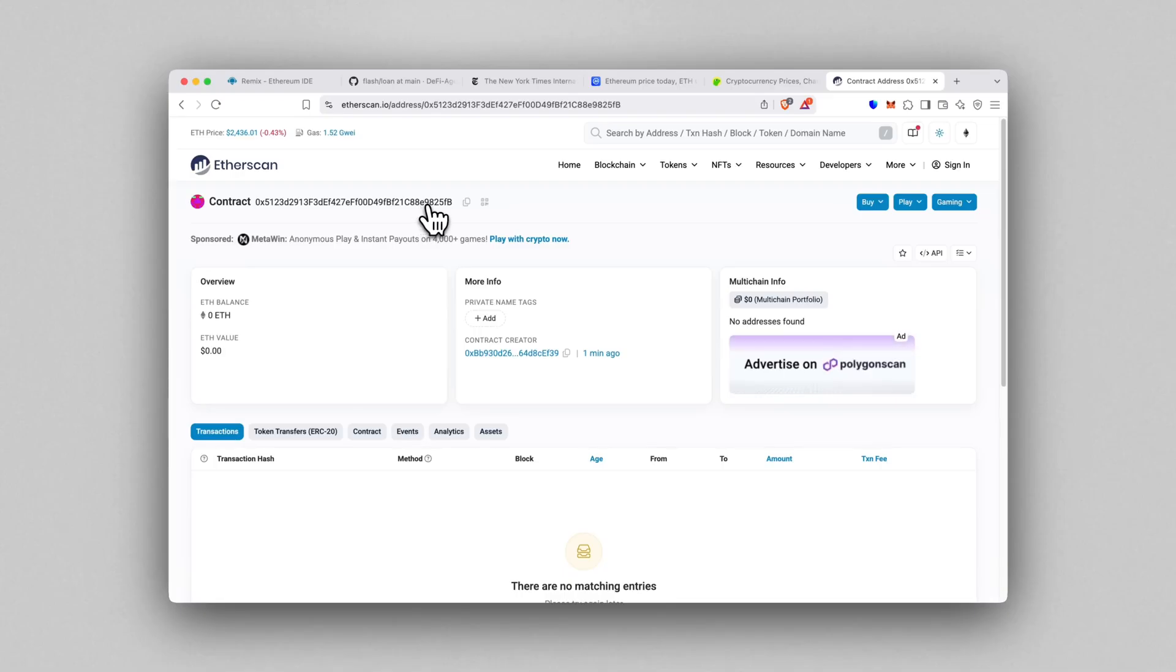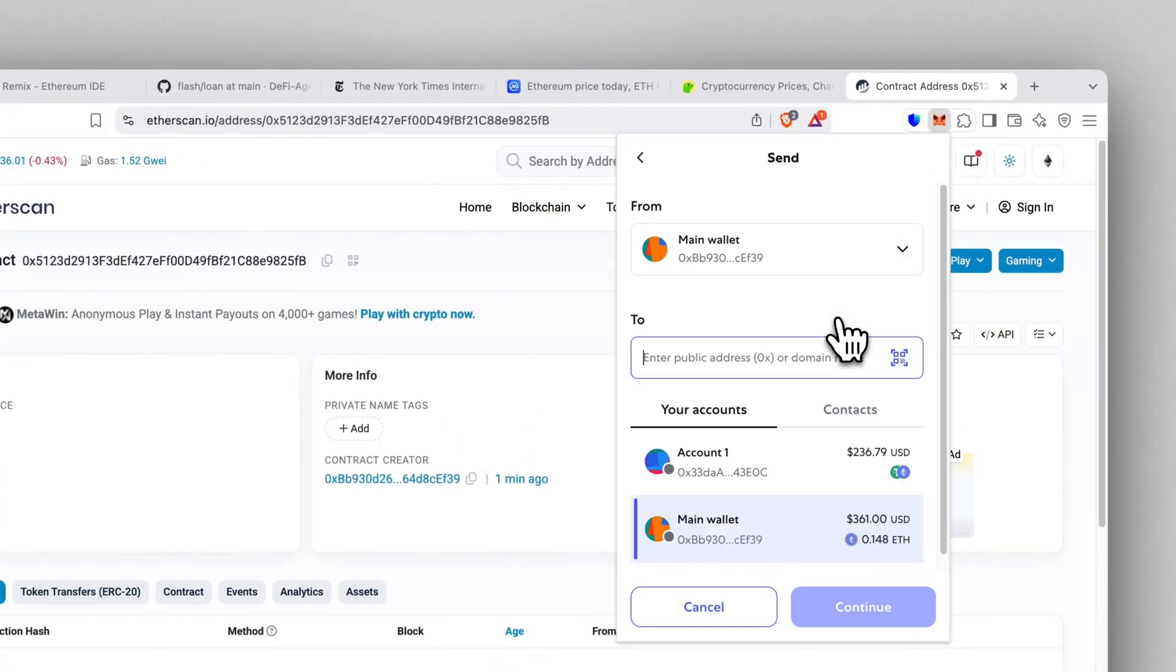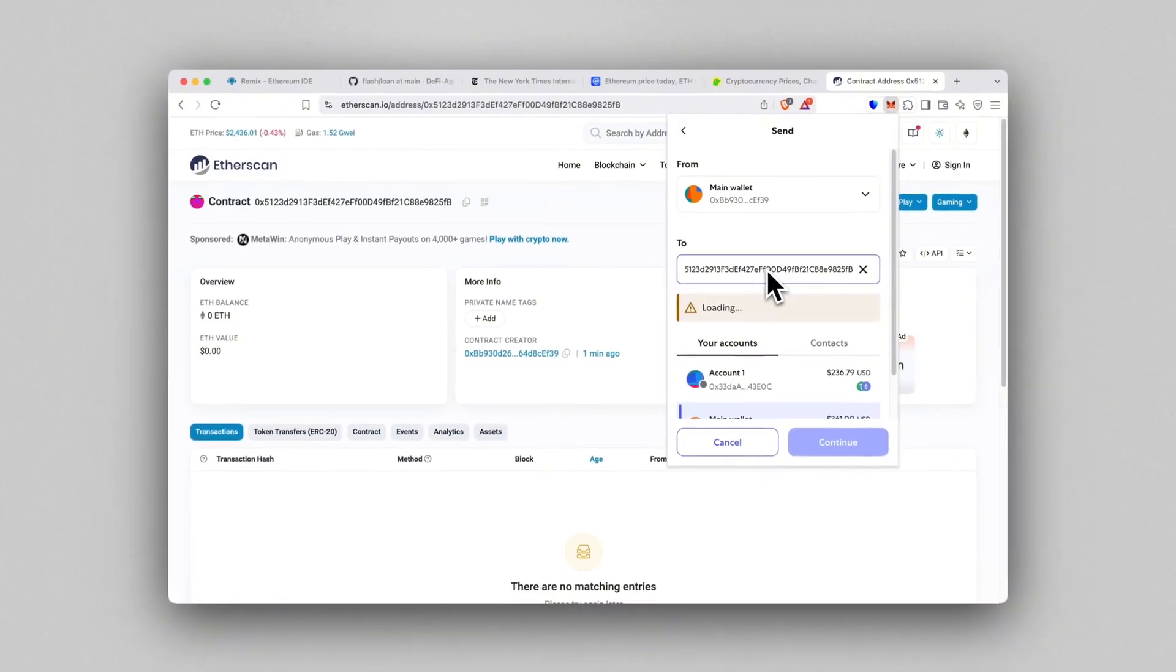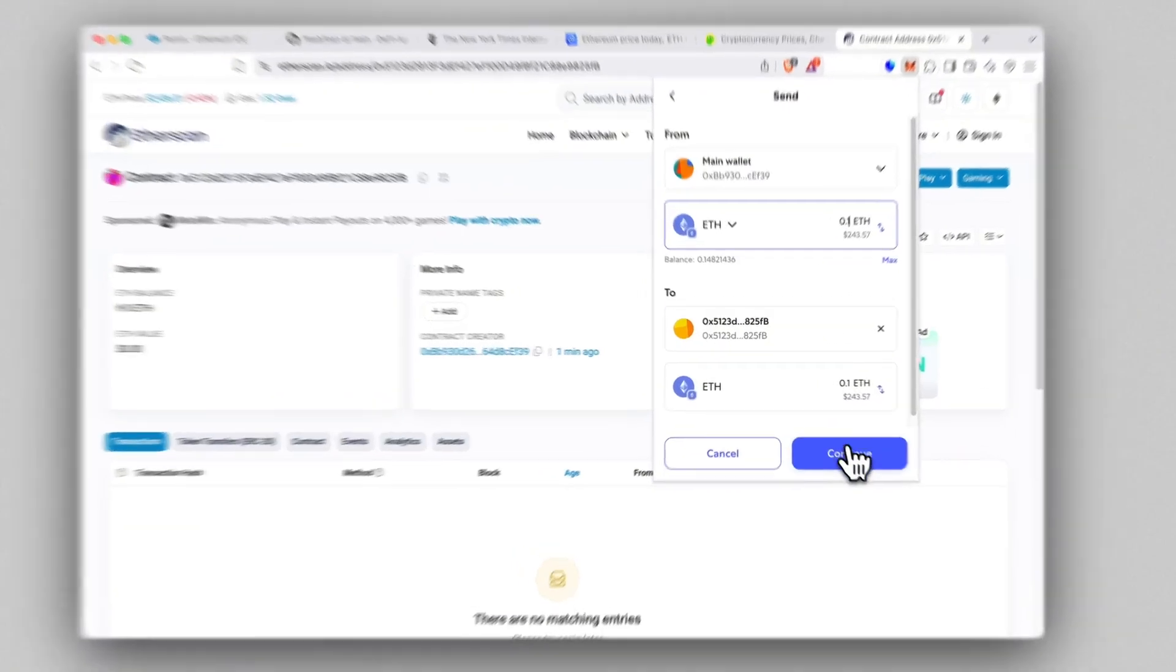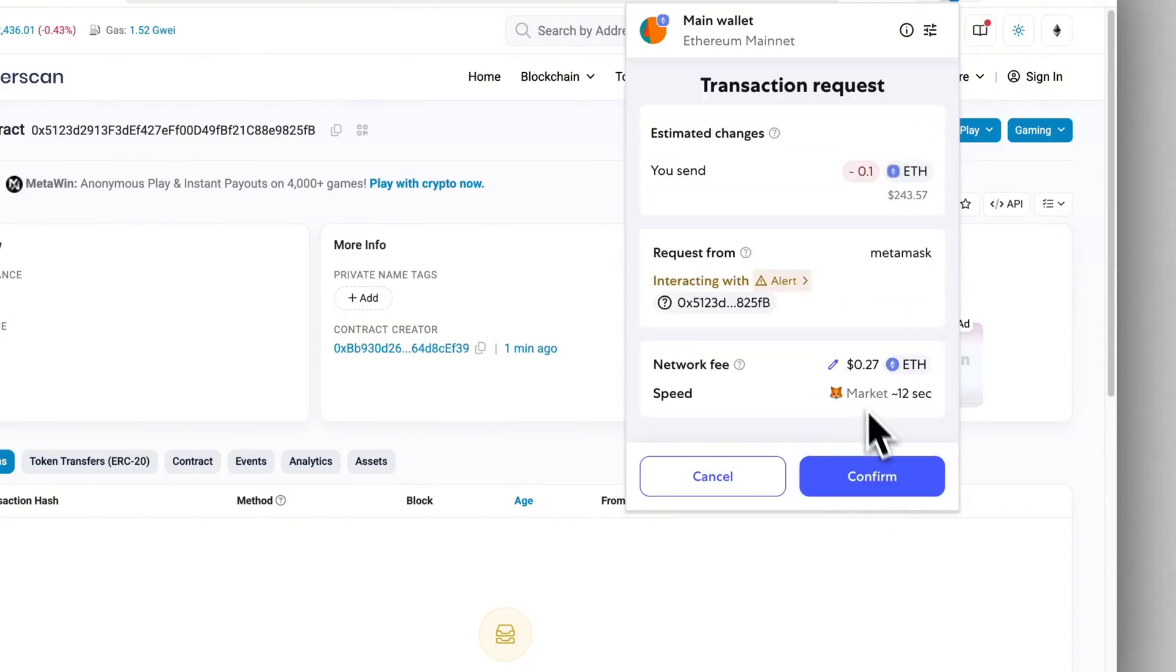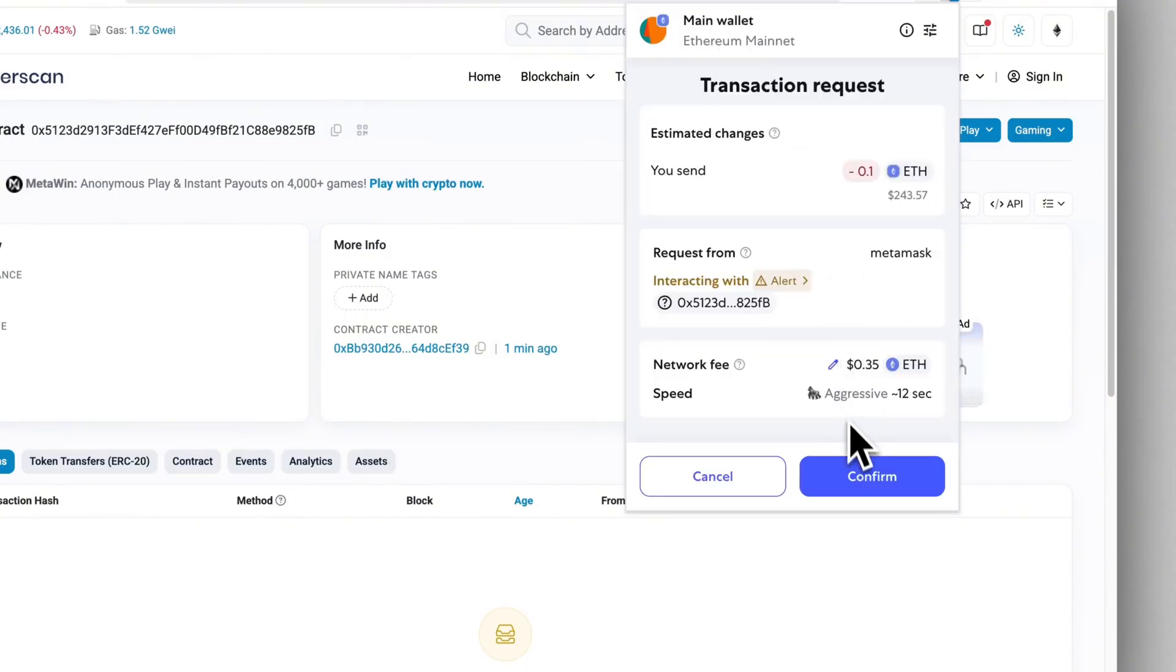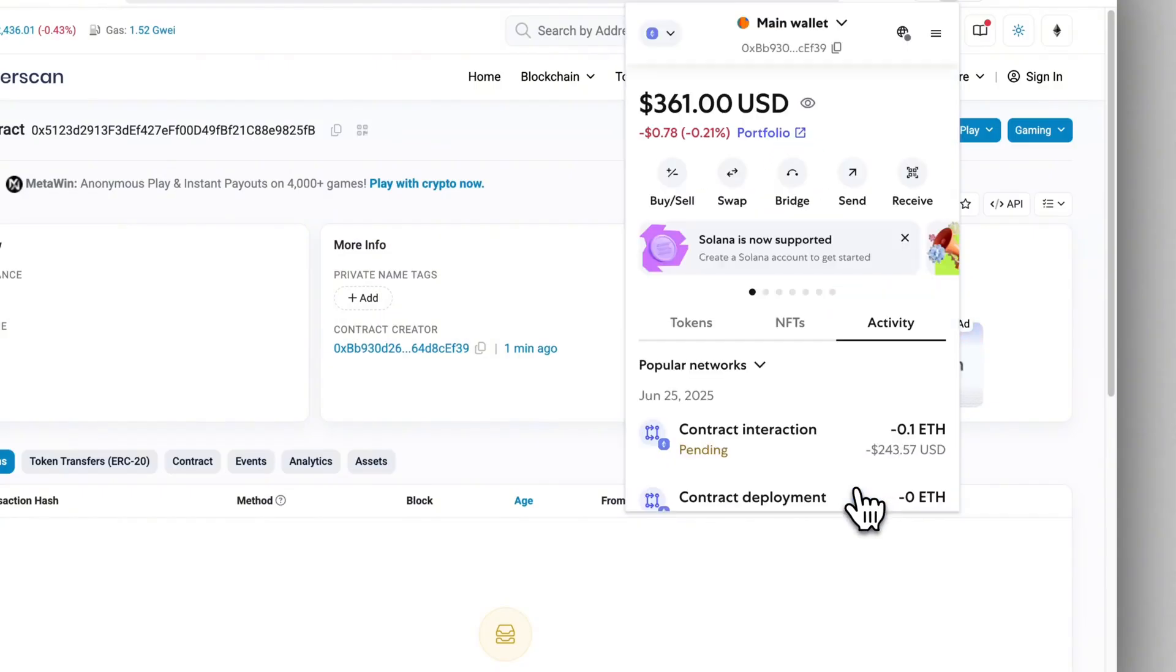Now go back to MetaMask, click Send and paste in the contract address. Send exactly 0.1 Ethereum. This part is critical—the contract is hard-coded to only respond to 0.1 Ethereum. Any other amount and it won't trigger. Set gas fee to aggressive again and confirm. Now we wait for the transaction to confirm.